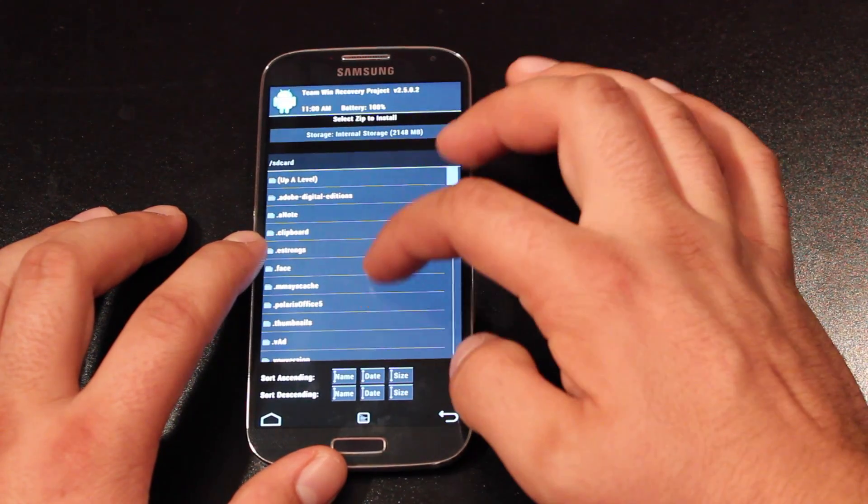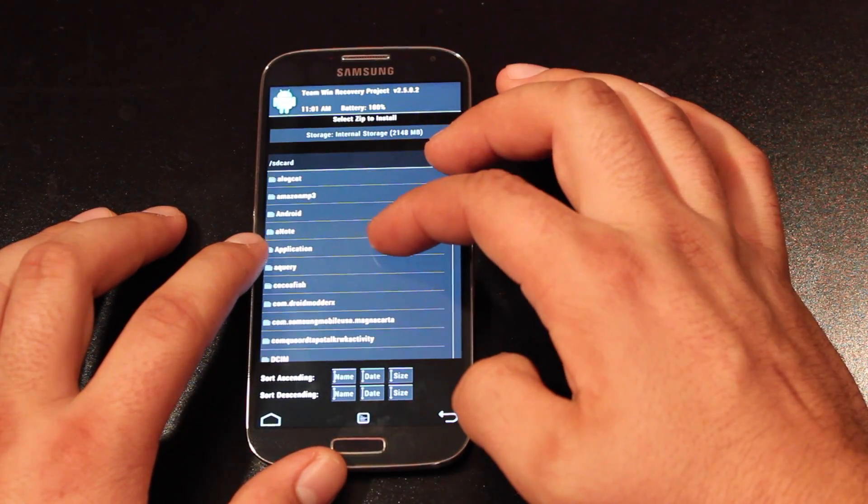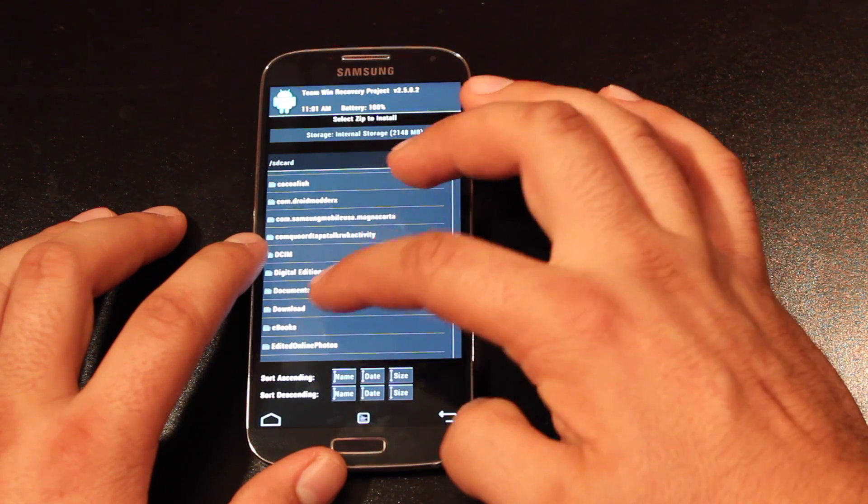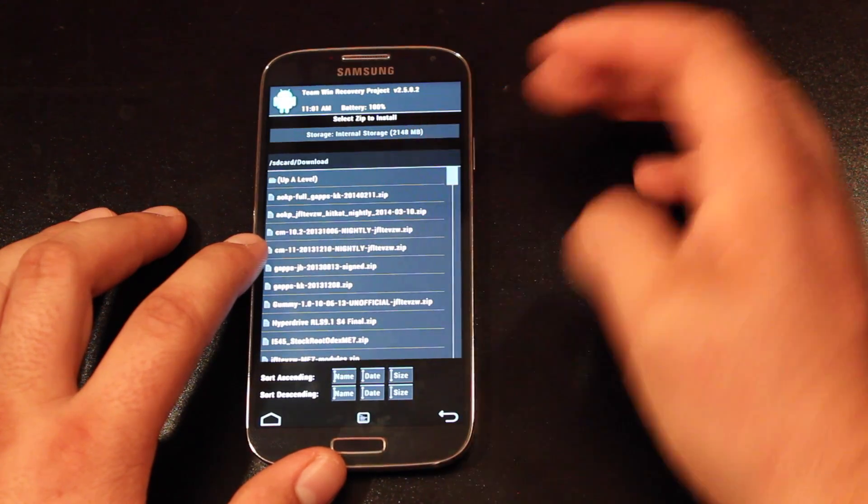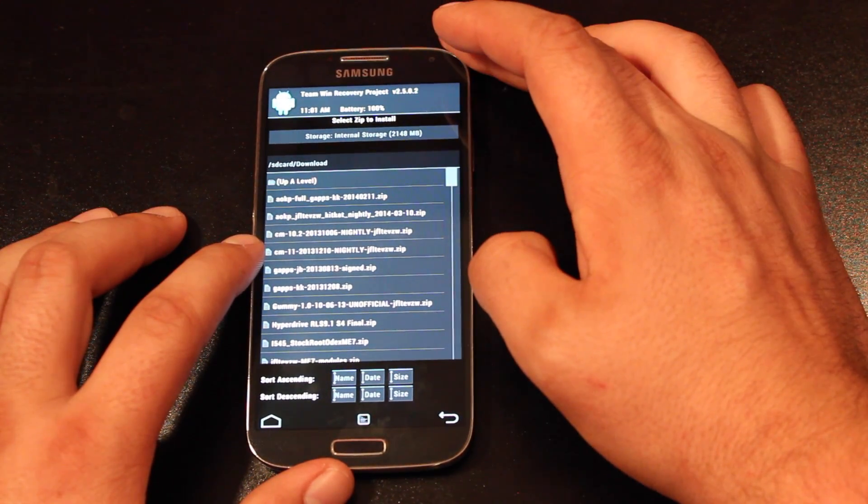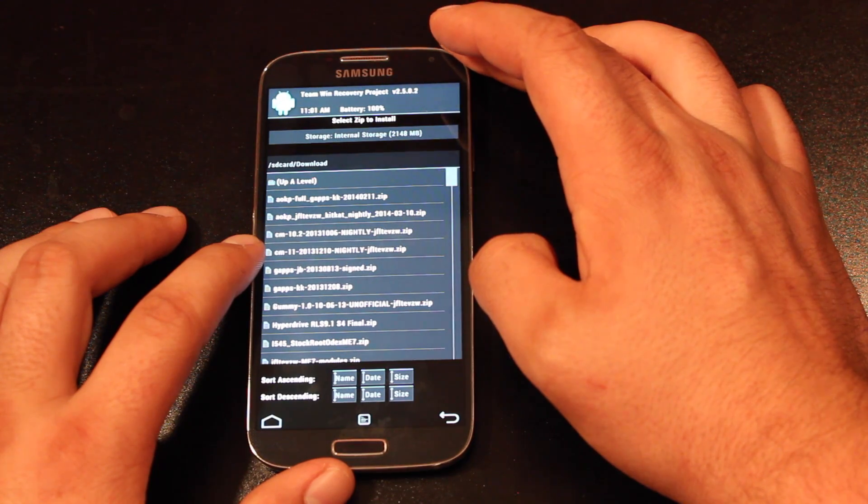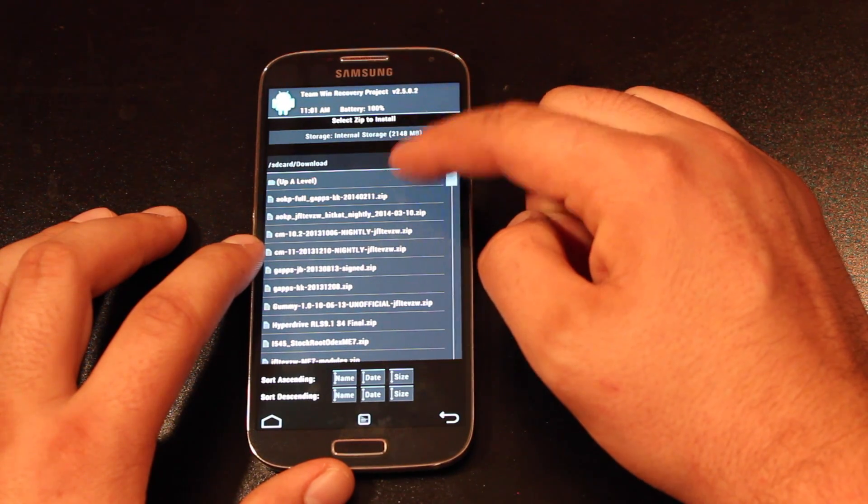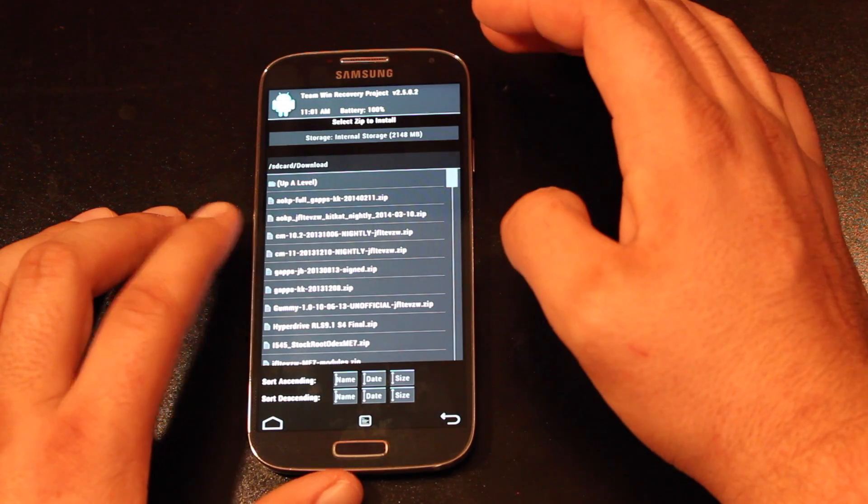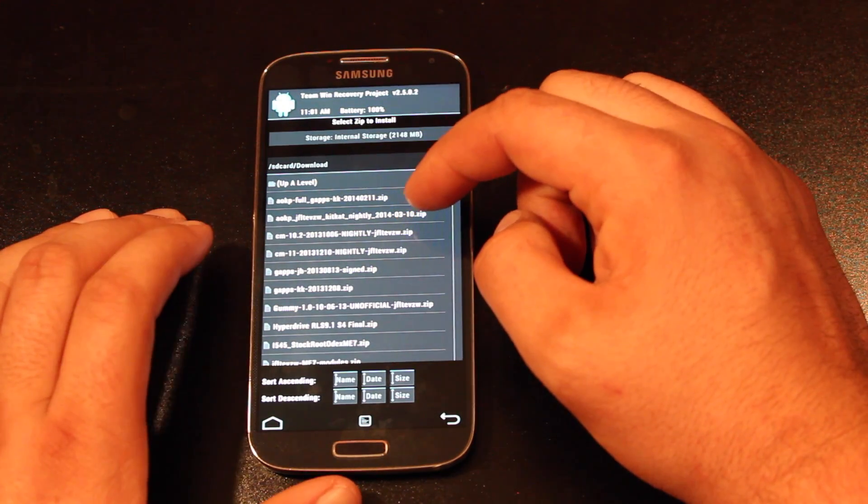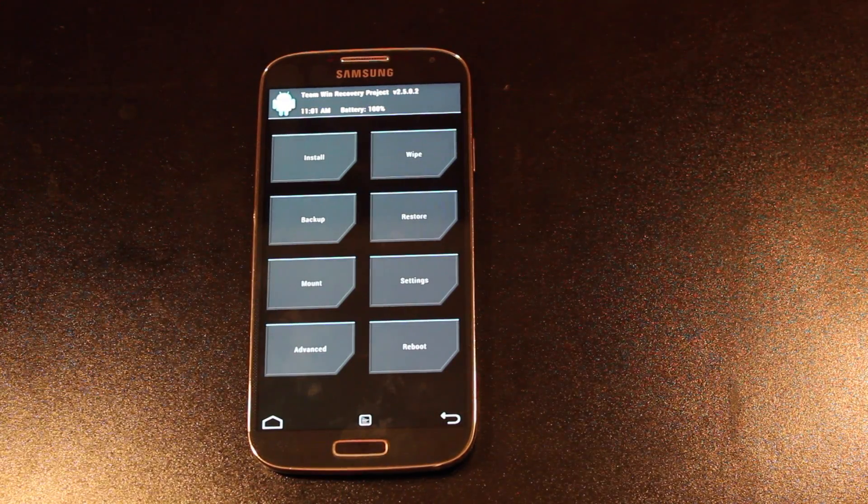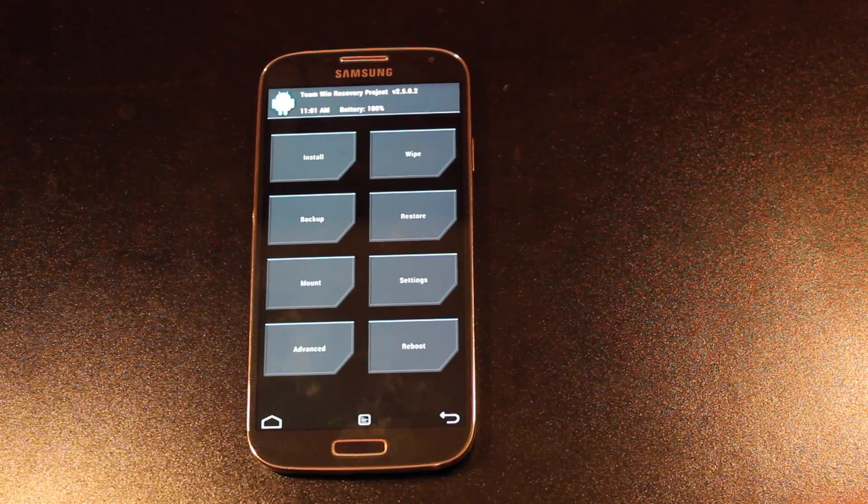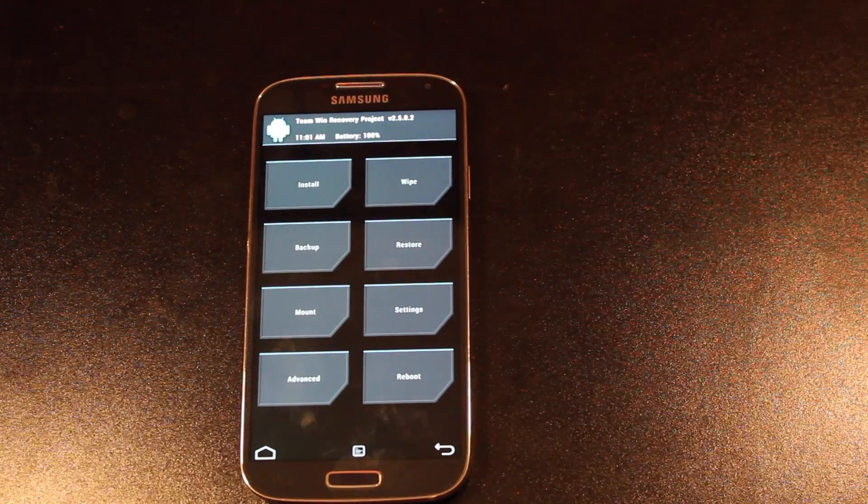Go to the install and to your download folder just to make sure that you have the right files. So we're looking for the AOKP. And the latest version is the March 10th version. So make sure that you have your files. Once you've made sure that you have all the correct files, we're going to wipe.